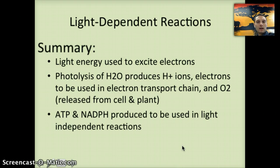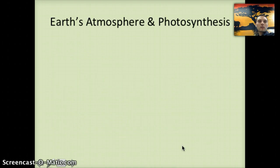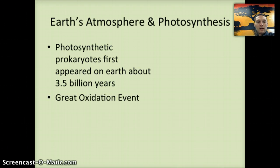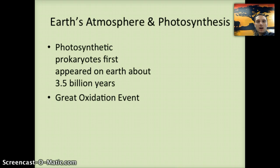To finish up this video, we want to look at a couple of other topics, starting with Earth's atmosphere and photosynthesis. Photosynthetic prokaryotes first appeared on Earth about 3.5 billion years ago — we have this from the fossil record — and this was eventually followed by the great oxidation event. The evolution of these photosynthetic prokaryotes began to produce oxygen within the atmosphere, beginning about 2.4 to 2.5 billion years ago, in which oxygen levels increased to about 2% of the atmosphere.